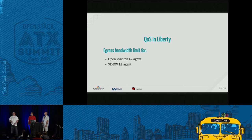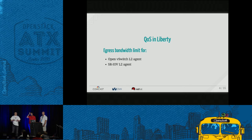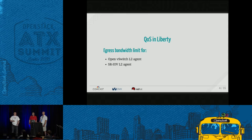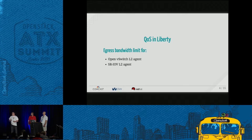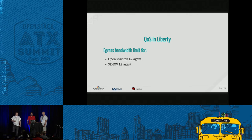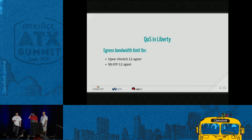Liberty was the first release with quality of service in Neutron. There was only one type of rule available — it was egress bandwidth limit. It was supported only by the ML2 plugin and two of the three main L2 agents: OpenVSwitch and SR-IOV agent. There was no support for Linux Bridge agent for QoS in Liberty.